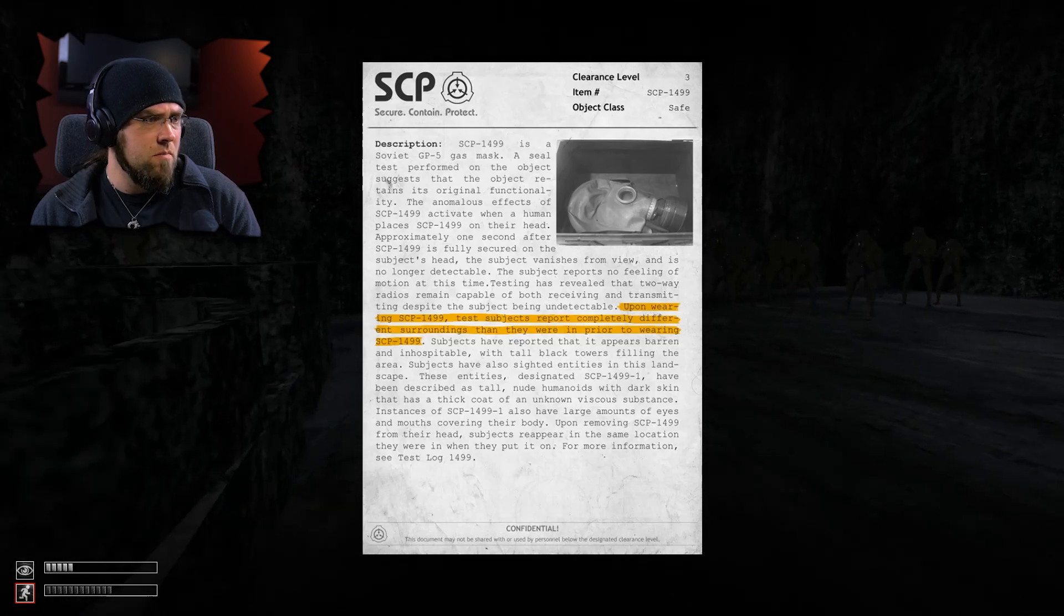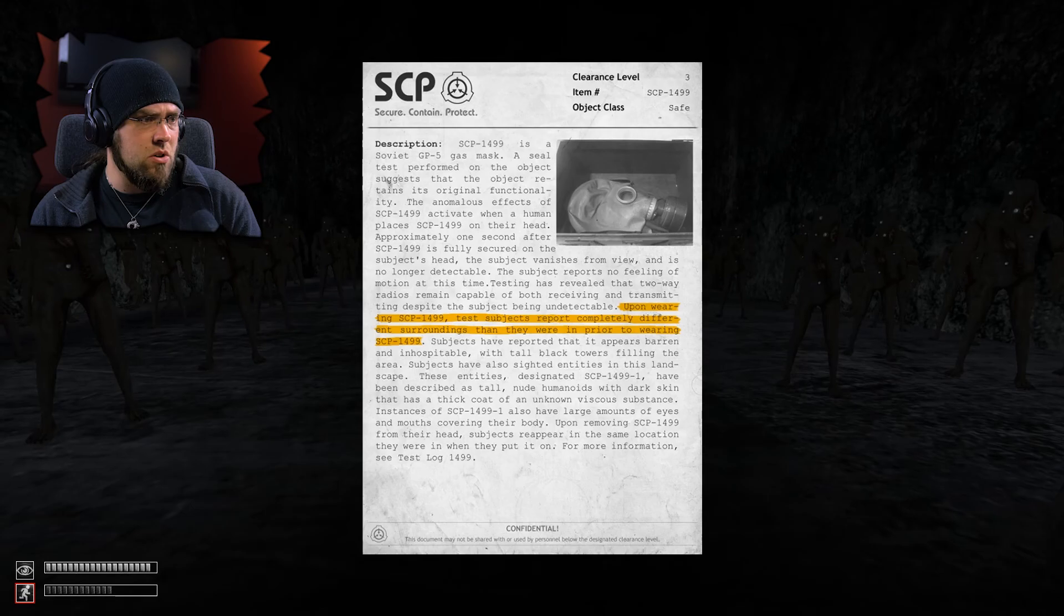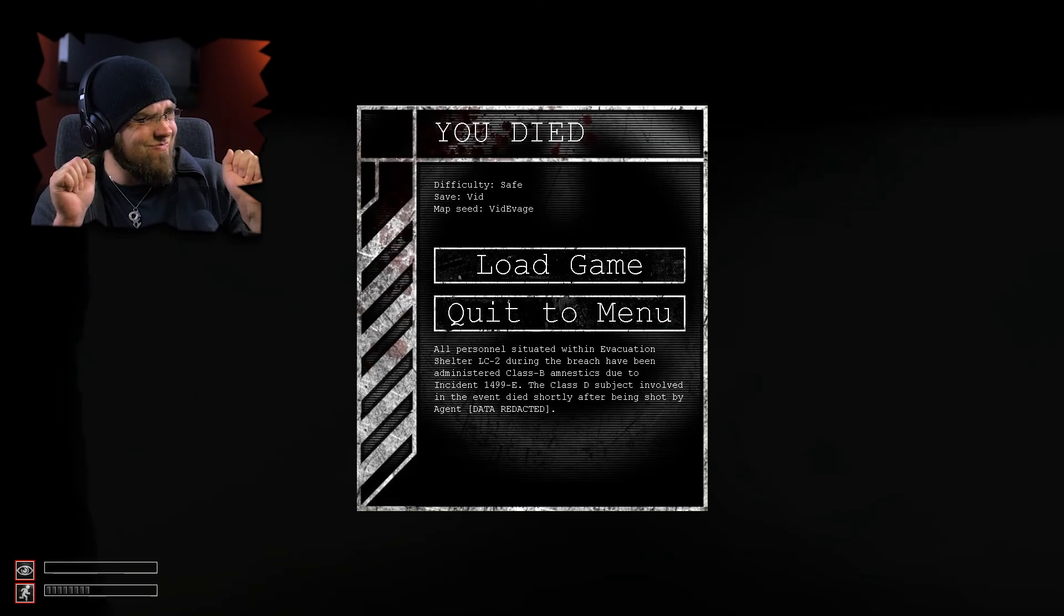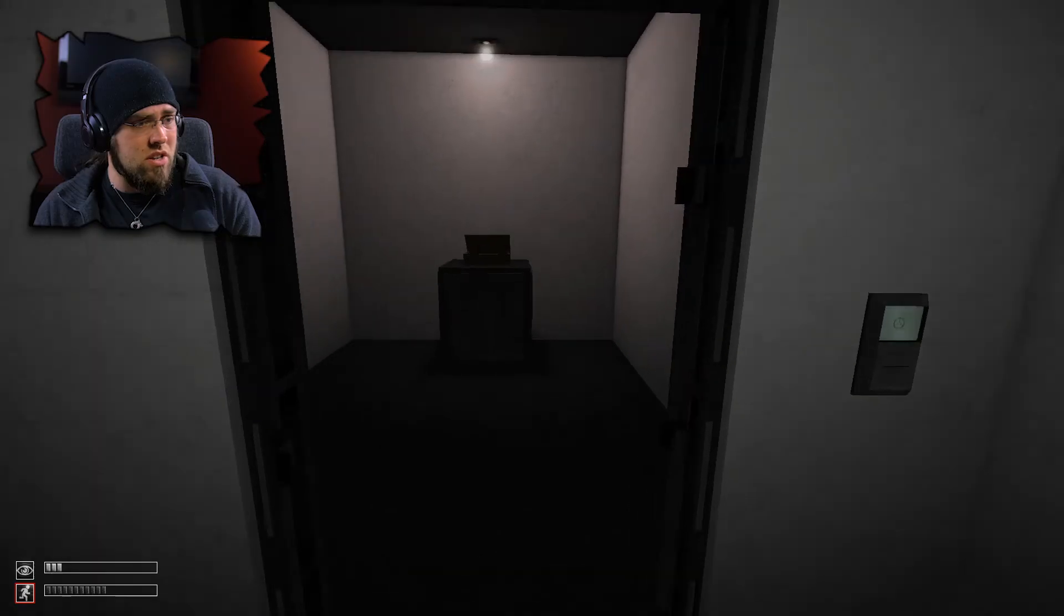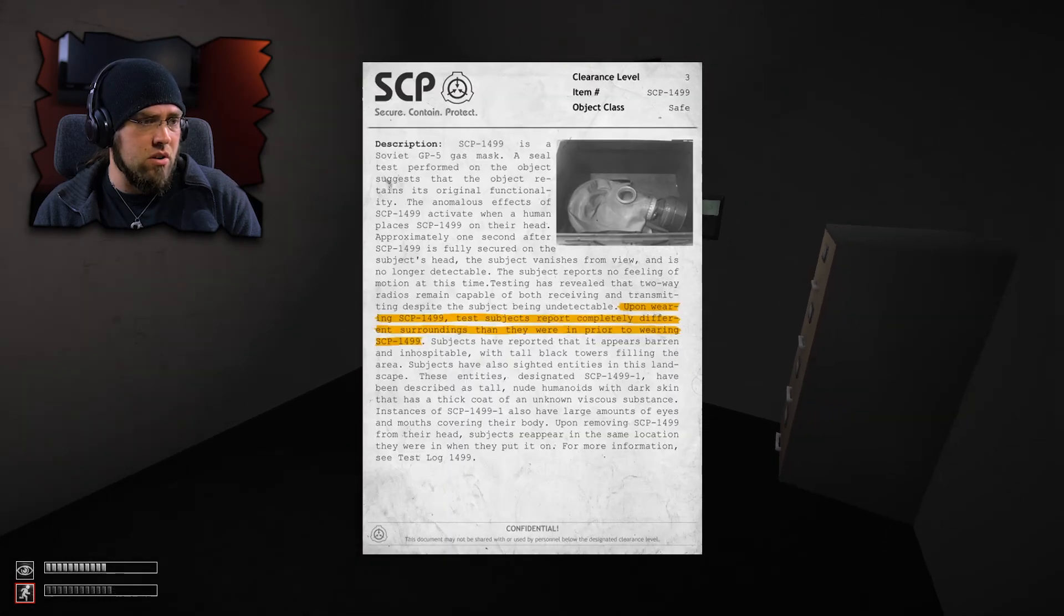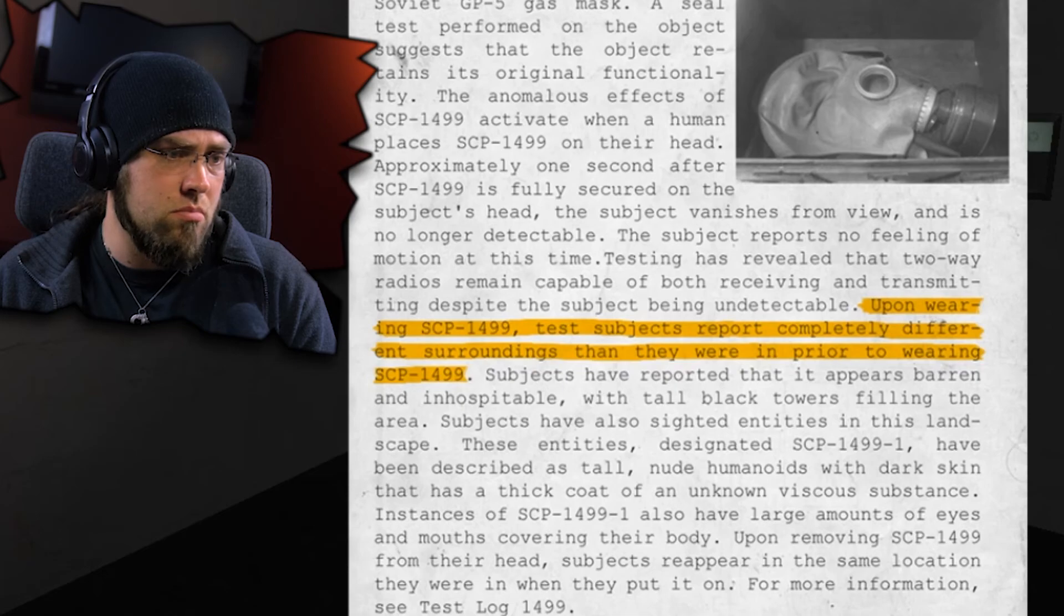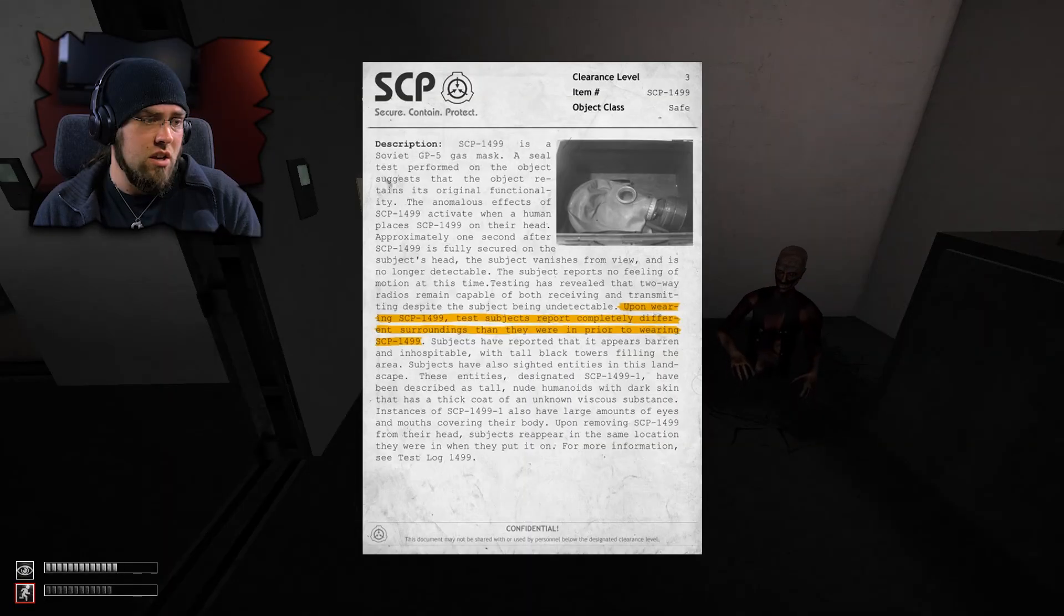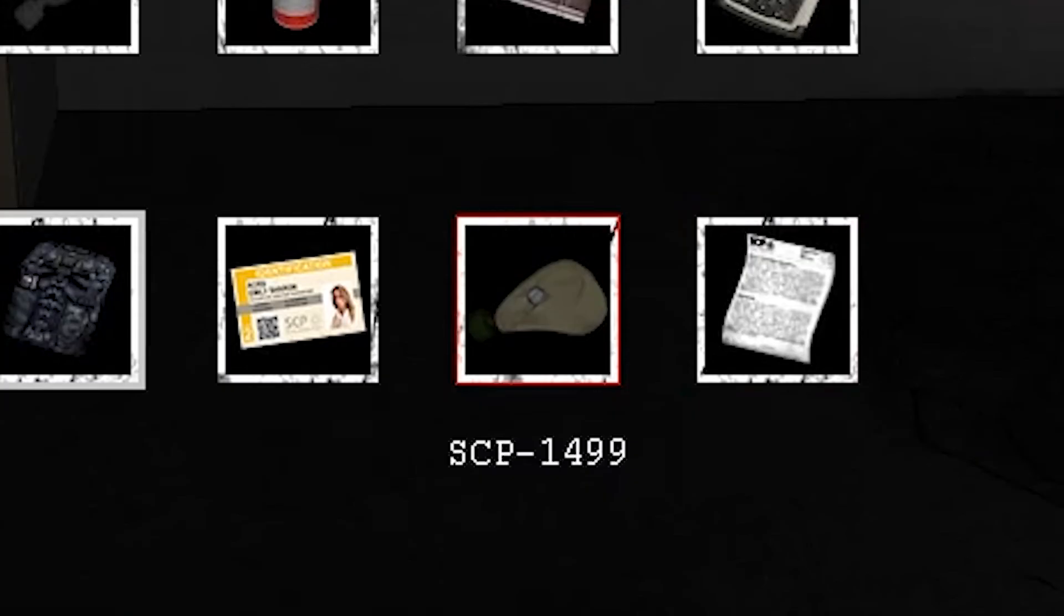SCP-1499 is a Soviet... Oh God. What? What did I do? What the hell happened to me? You know, I see SCP, I trust SCP. What is this? Is this a gas mask? It's a gas mask. While old balls is making his appearance, I got to read this. Upon wearing SCP-1499, test subjects report completely different surroundings than they were in prior to wearing SCP-1499. Hi Lenny. You know what? While you're doing that, I'm just going to put this on again. Bye.